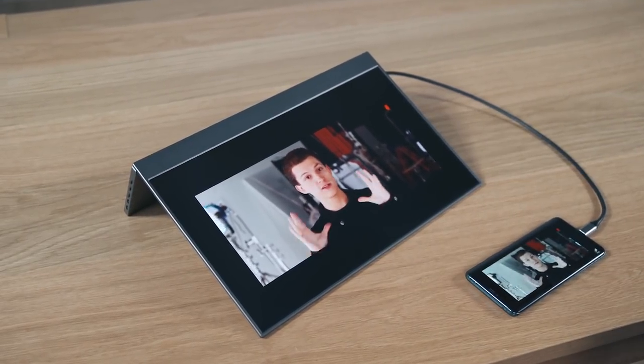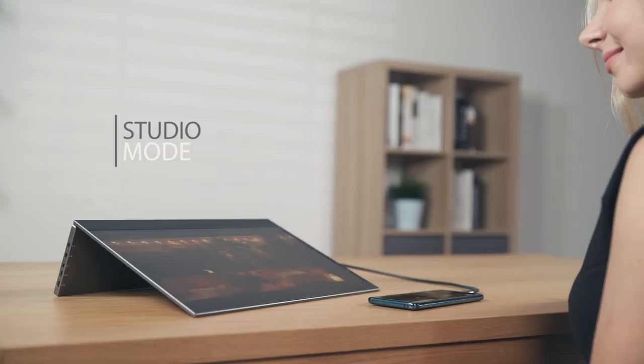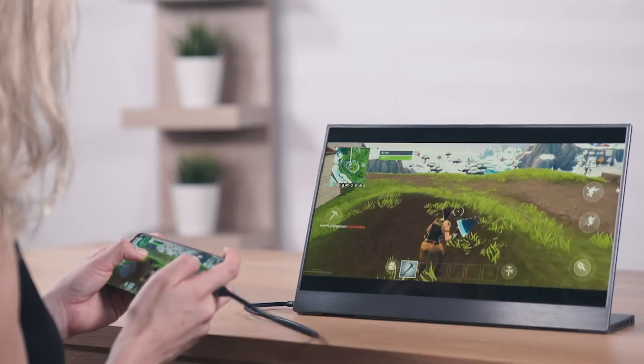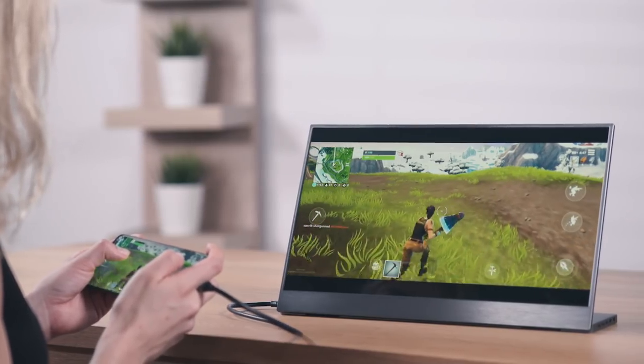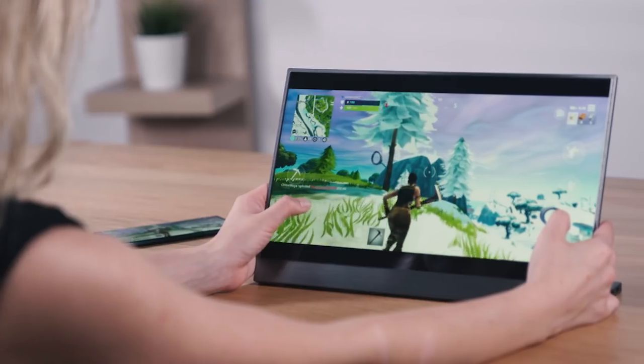BladeX is so versatile and can really adapt to any situation. Connect it to your Android smartphones to enjoy a bigger screen for gaming, video calls, or watching movies.